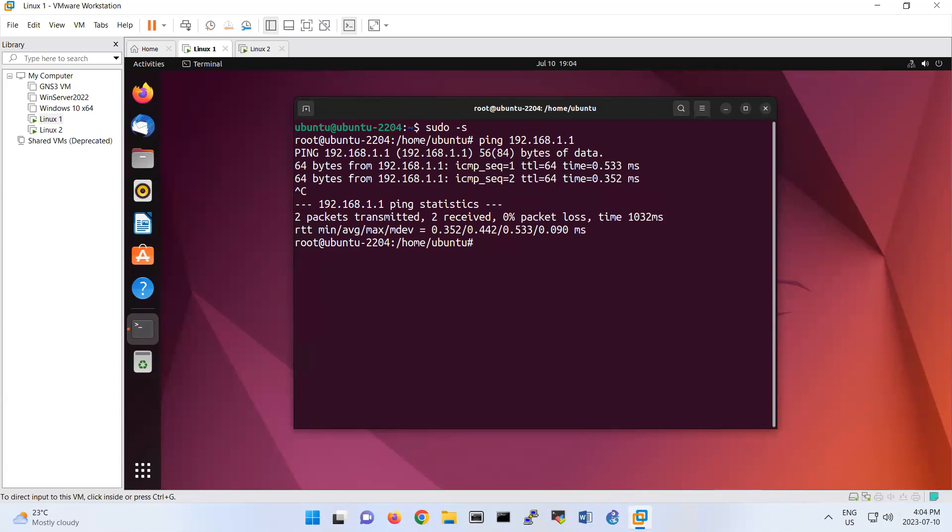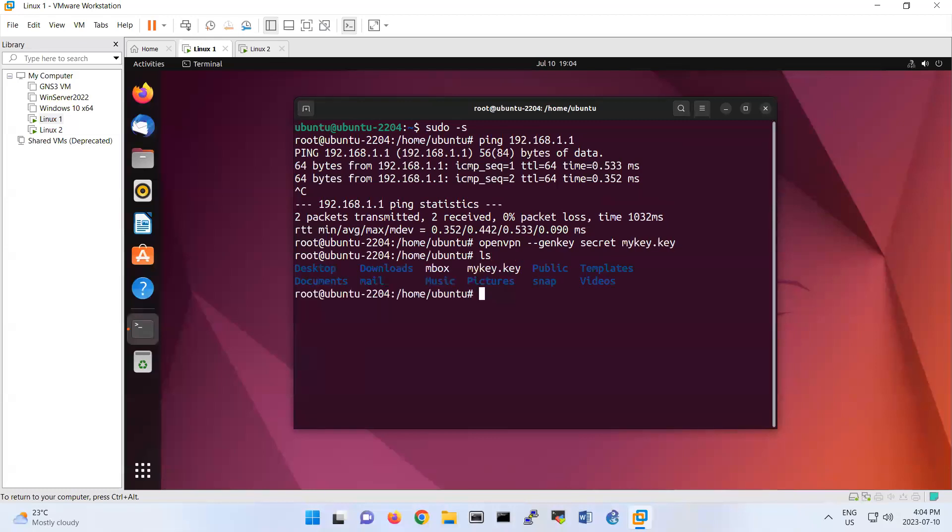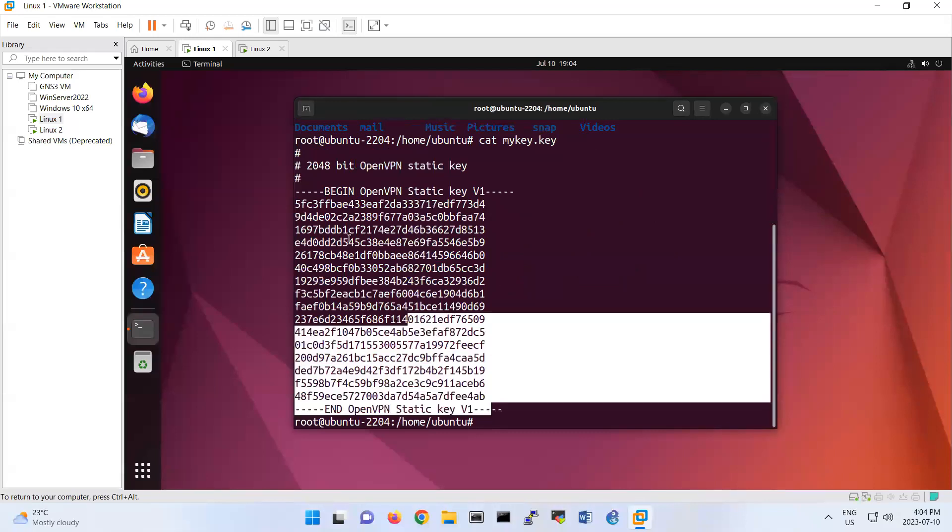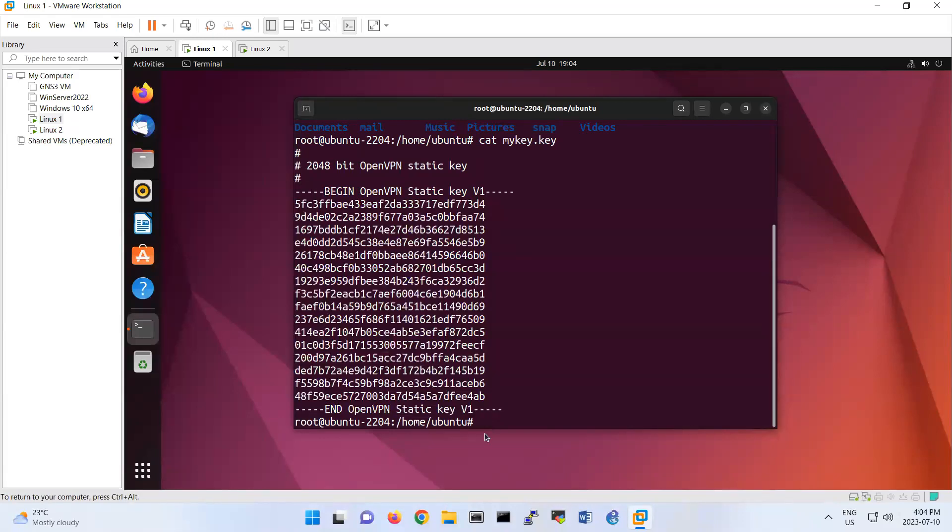So then what you do, you create a share key in Linux 1 and share this key with the Linux 2. So I'm gonna create a share key here. So OpenVPN, you type here OpenVPN and then dash dash gen key and then secret. So that's the name of the key that I'm creating here, I put it mykey.key. So look, now you have mykey.key here. If you cat mykey.key, it is like the key that you have. Basically this is like a symmetric encryption, it means that you have one key and you're sharing that key with the other operating system.